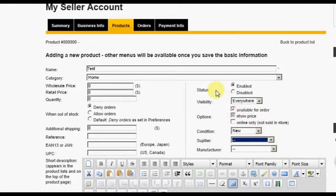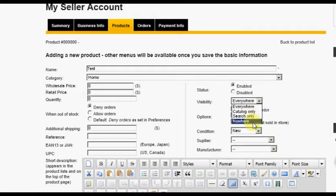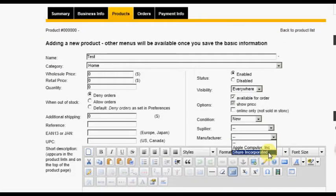The Condition drop-down allows you to choose whether the product is new, used, or refurbished. The Supplier drop-down allows you to choose from a list of suppliers currently entered in the store. The Status option allows you to enable or disable the product listing within the store. If the product is disabled, it will not be visible anywhere in the store except in this product listing. Generally, you will want status enabled, but there may be times when you wish to temporarily suspend sales of this product. The Visibility drop-down allows you to choose where the product can be seen in the store; in general, this option should be set to everywhere. The Options check boxes allow you to specify whether the product is available for order, whether the price should be shown, and whether the product is an online-only product. And lastly, you can choose the manufacturer from a list of manufacturers currently listed in the store.